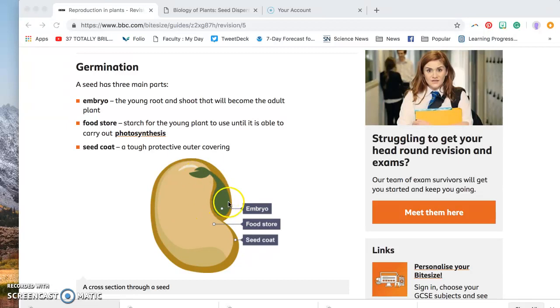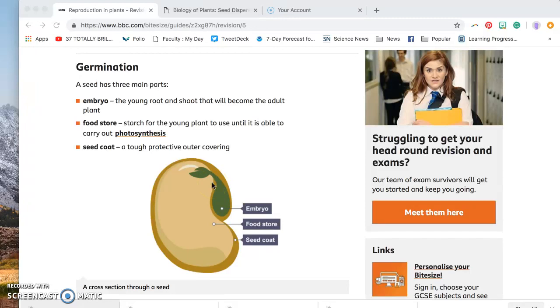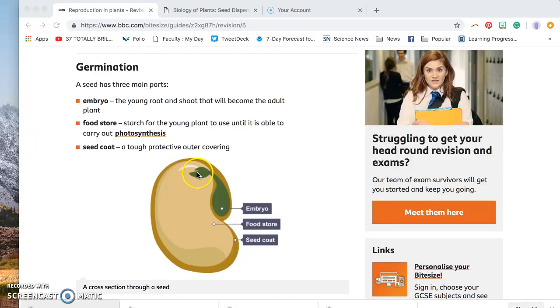We've got an embryo right here, which is the young root and shoot that's going to become the adult plant. I like to think of it as the baby plant. Because if you look right here, you see little tiny leaves, and this is going to be the stems with the roots and the shoots.